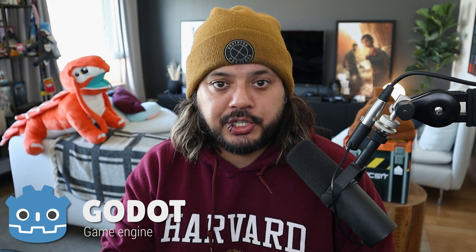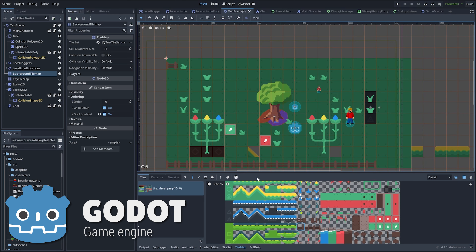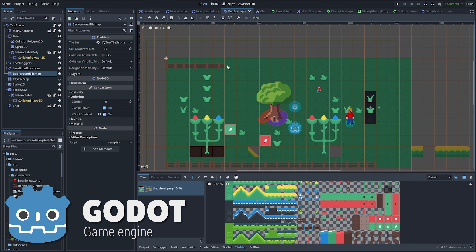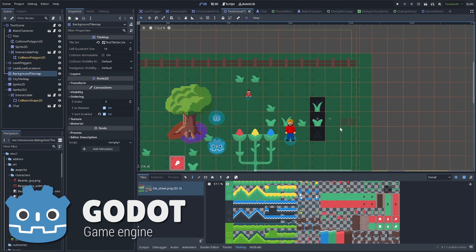Godot is just a general purpose game engine, similar to Unity or Unreal Engine — you've probably heard of those before. And if you don't really know what a game engine actually is, at its most basic level, it's just a suite of tools that allow you to make a game.